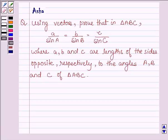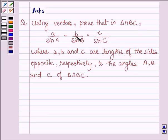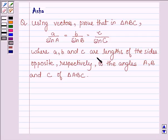Hello and welcome to the session. The given question says: using vectors, prove that in triangle ABC, a divided by sine A is equal to b divided by sine B is equal to c divided by sine C, where a, b and c are the lengths of sides opposite respectively to the angles A, B and C of triangle ABC.